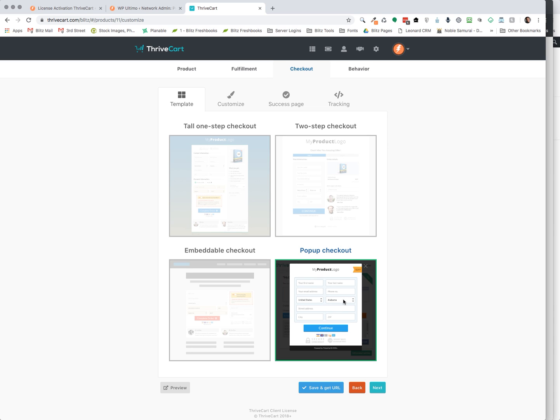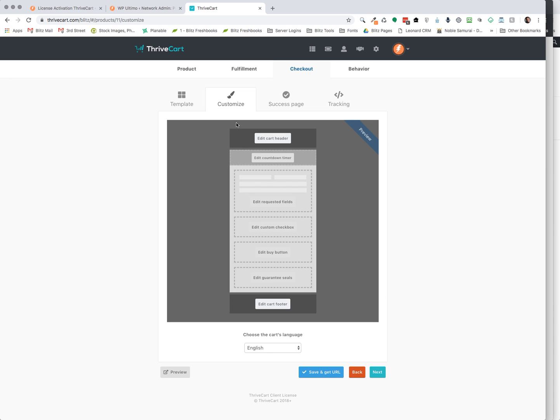But you can go in there and actually edit, customize that as much as you want. You can add a countdown timer. There's just lots of things that they have that's really simple and easy to do and change.